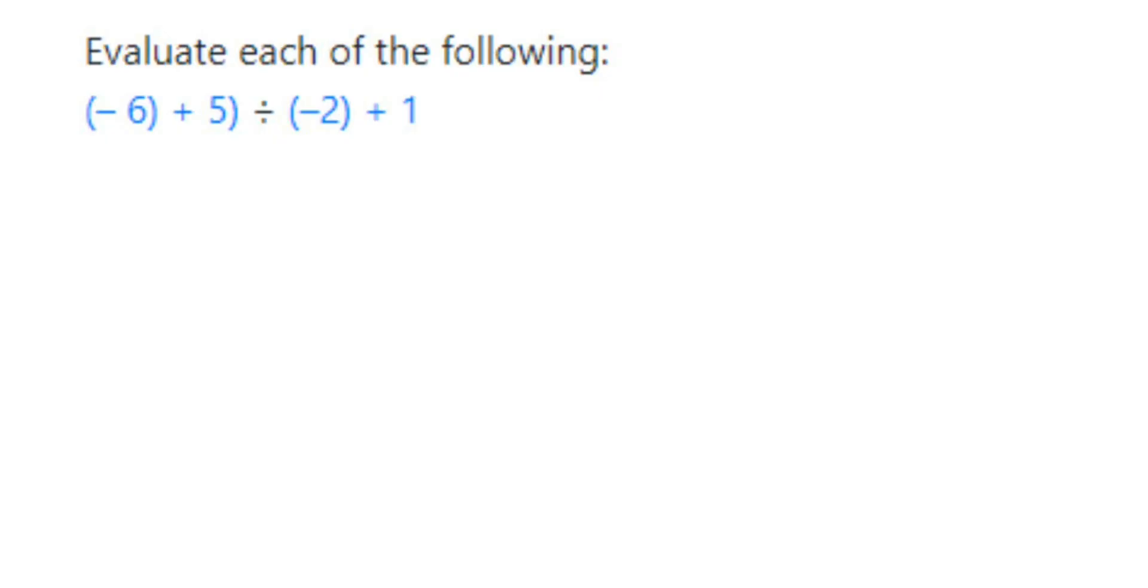Hello everyone, here's a question. The question is evaluate each of the following. So I have only one question here. This is the numbers we have given and we have to solve it.